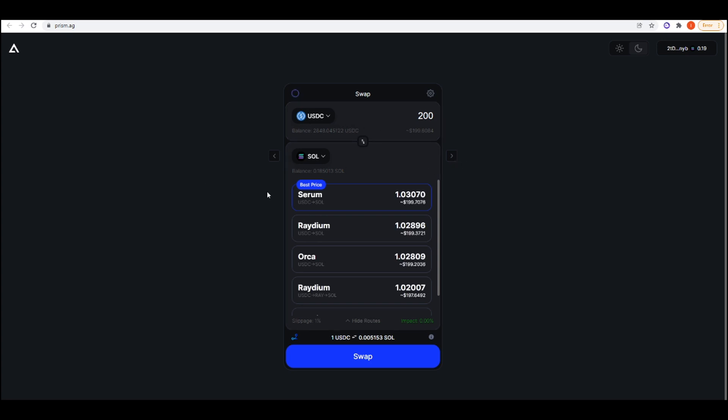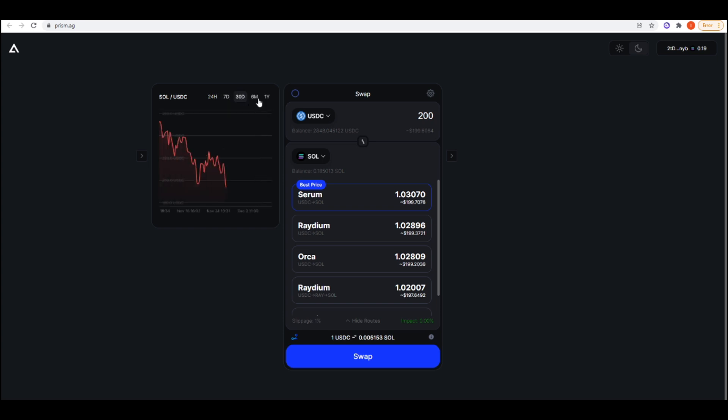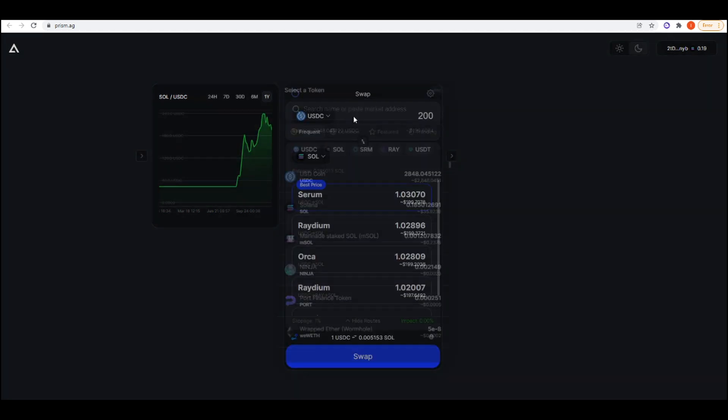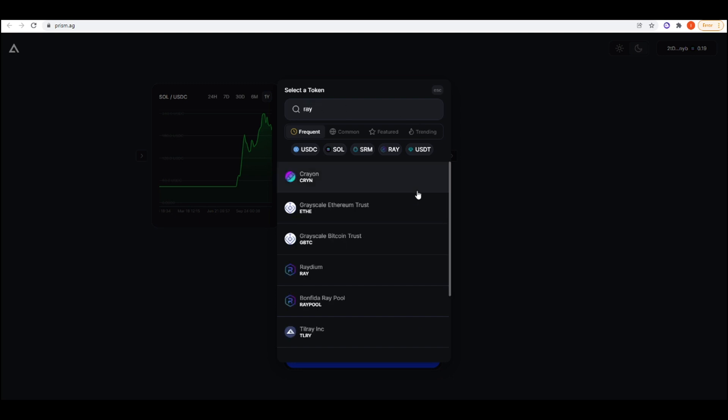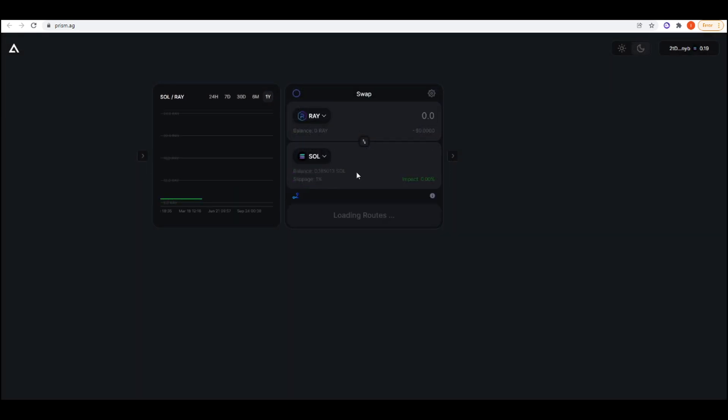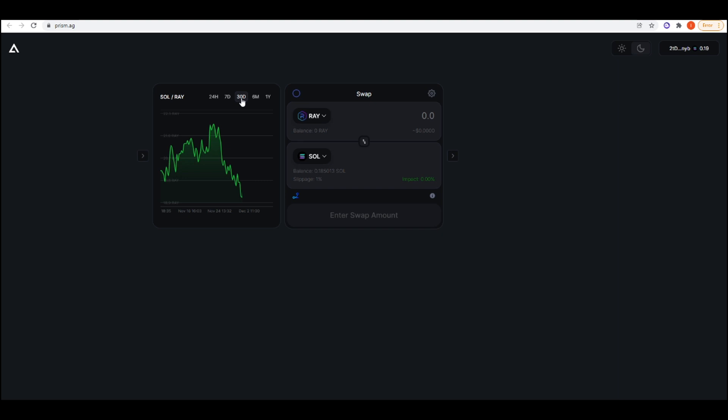We have a couple of features here. If you click on this, it will bring up just a chart of the Sol USDC pair. Then you can do 24 hours, 7 days, 30 days, 6 months, and a year. If I change this, let's make this Ray. See if the chart will change. This is pretty cool. This actually allows you to chart two non-stable coins against each other as well.